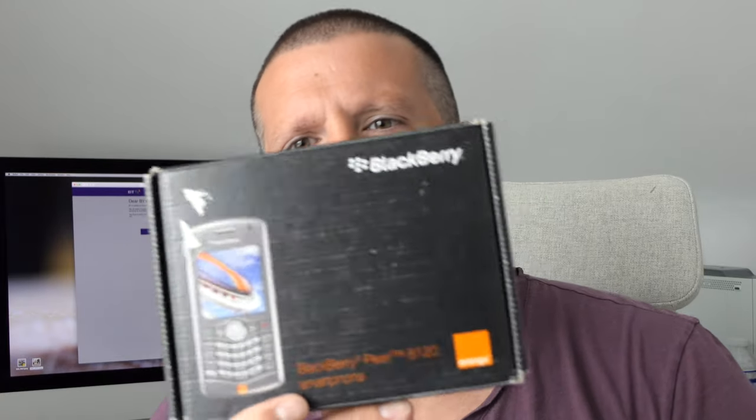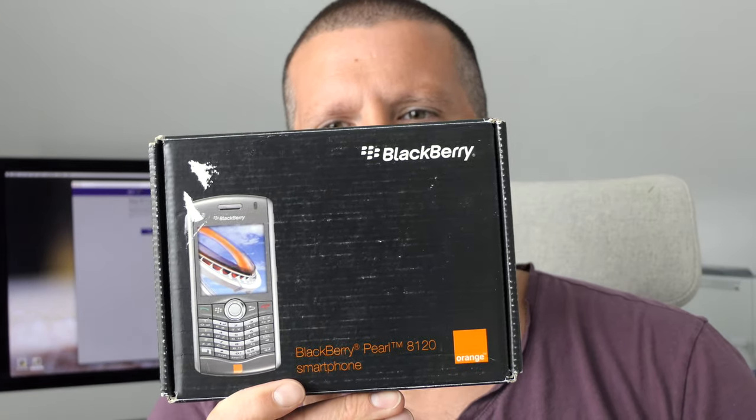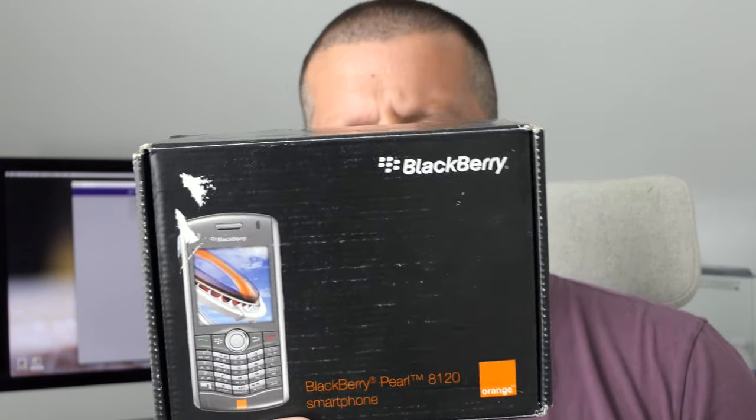Hello viewers, welcome to the channel. My name is Jonathan and thanks for watching. Today I'm going to have a look at a phone that I've never owned. This mobile is a phone that I always coveted when it was out originally, back in 2007. It's the BlackBerry Pearl, specifically the 8120 BlackBerry Pearl.